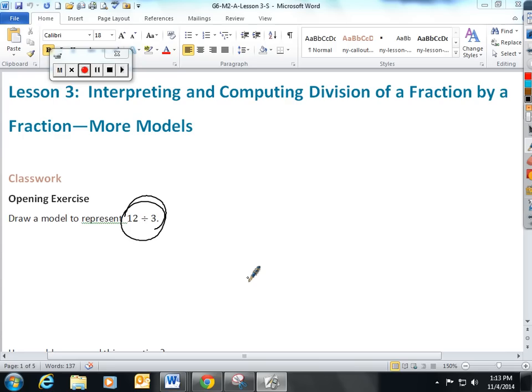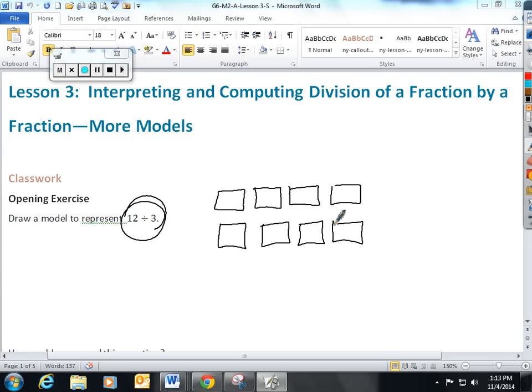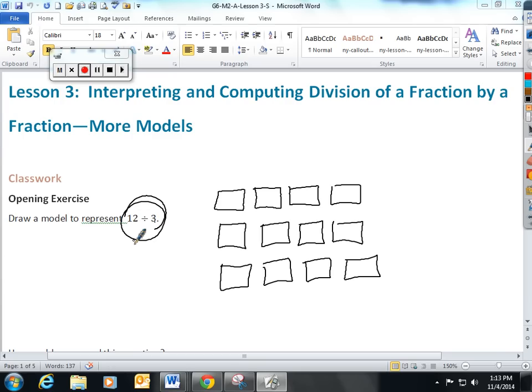Draw a model to represent 12 divided by 3. So I'm going to take 12 holes. Now that I have 12 holes, I want to divide it by 3. And the way this lesson would like you to look at it, see how many groups of 3 fit into the whole number 12.